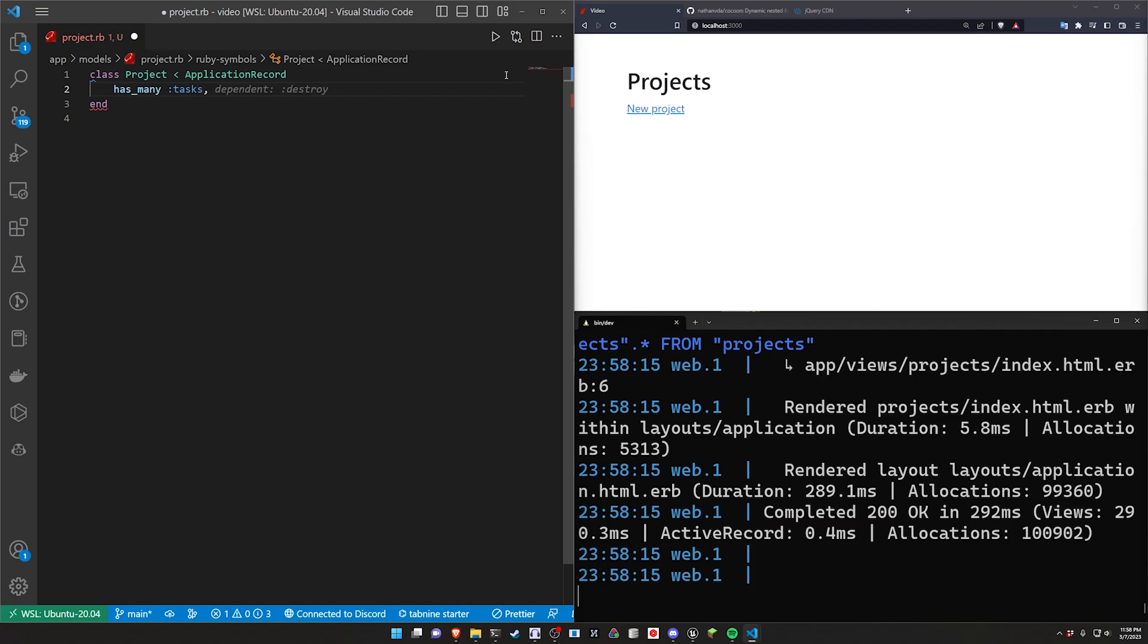And you're going to say this is dependent destroy which is optional but it's always nice to have. It just means when you destroy your project you'll also destroy your tasks that are children of that project.